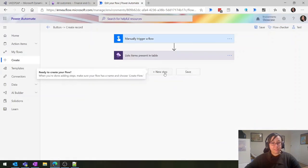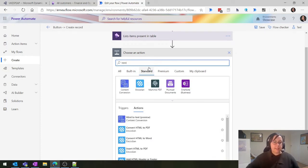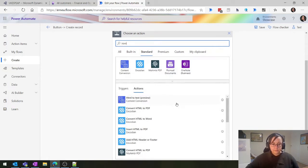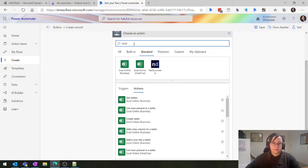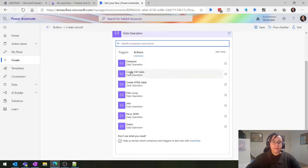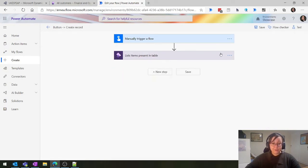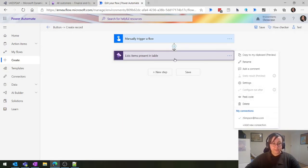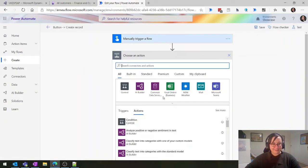You can do that using some of the standard connectors. If we look at the standard ones and search for HTML table, we find Data Operations. Create a CSV and Create HTML - you can create little tables in Power Automate and attach that table into an email, which is really fun. This one - List Items - I really do like. It has a lot of power which I find really fascinating.